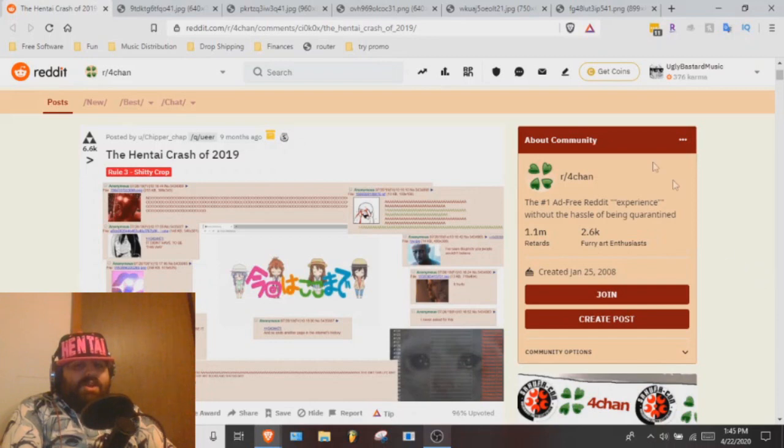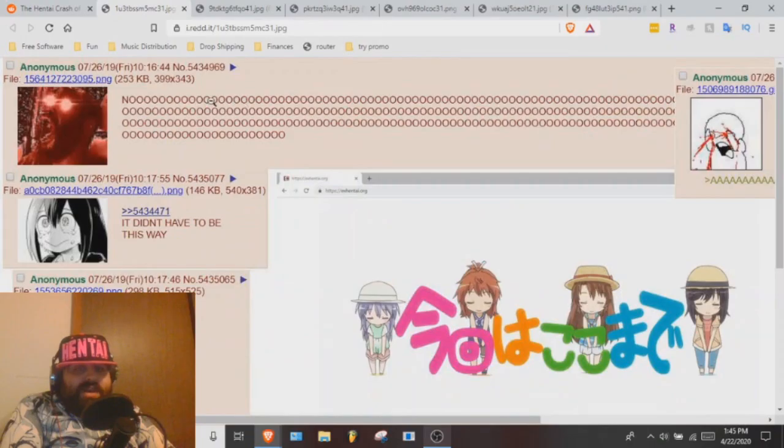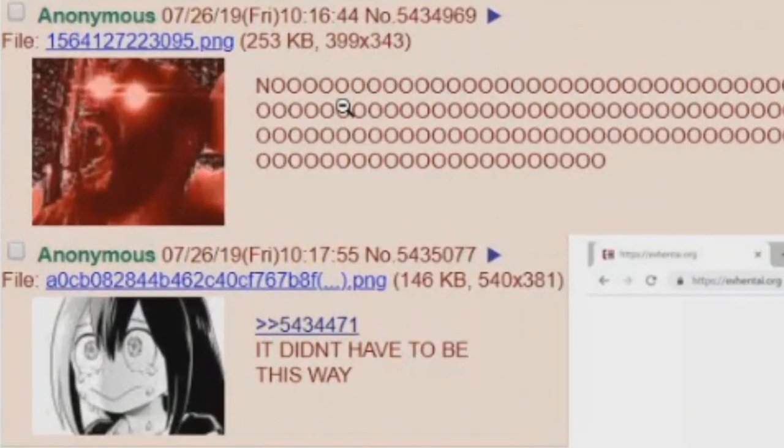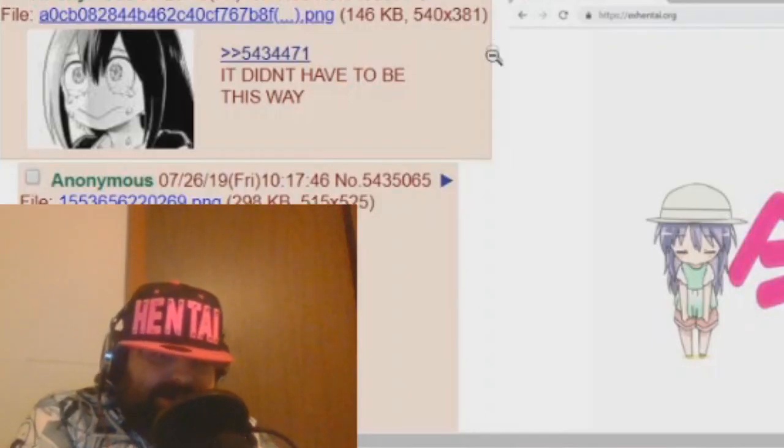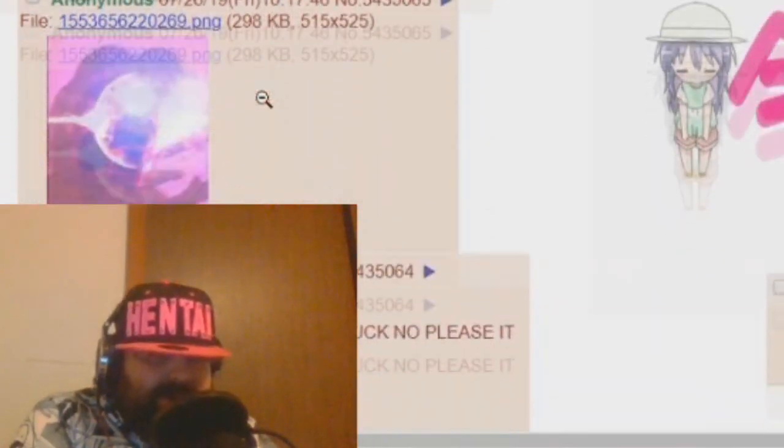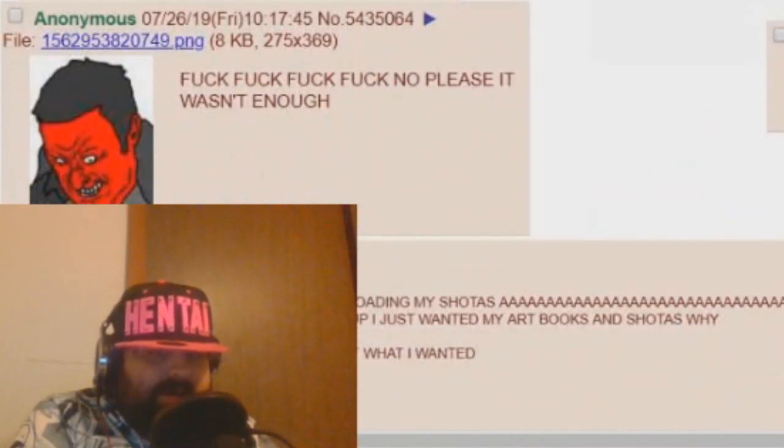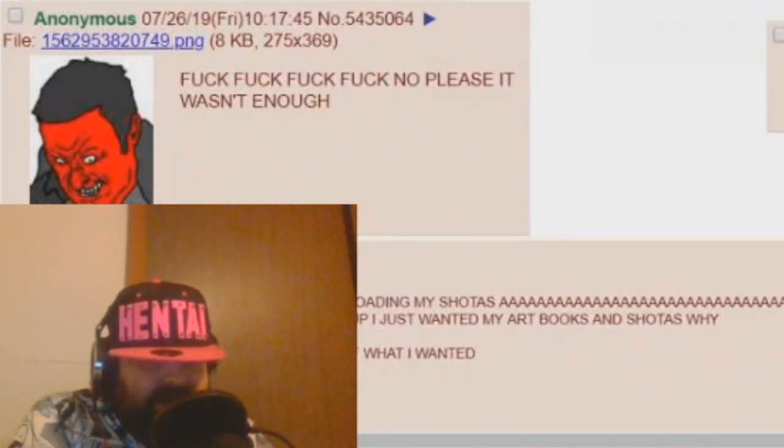We're gonna first start off with the hentai crash of 2019. One guy's like, NOOOOOO! It didn't have to be this way. Fuck, fuck, fuck, fuck, fuck, no, please, it wasn't enough.